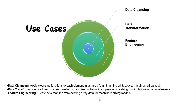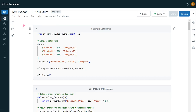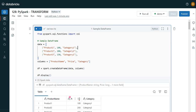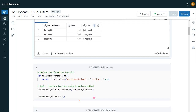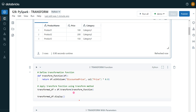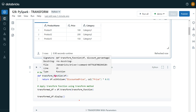Now let me get into the demo. I have logged into my Databricks environment, my cluster is up and running, and I have created a notebook for this demo. In the first cell I am creating a sample dataframe with three columns and three rows: product name, price, and category. In the next cell I have created sample code to explain the transform function, where I want to create a calculated column for discounted price, which is 90% of the price column. I have segregated that logic into a separate module called transform underscore function.